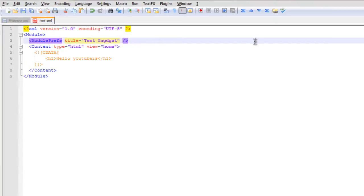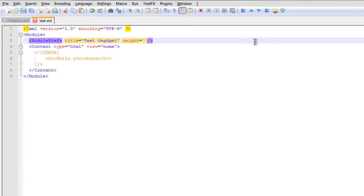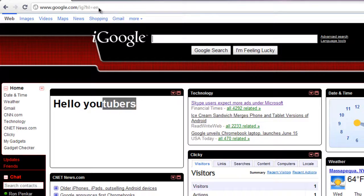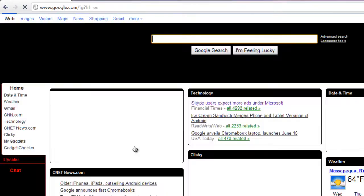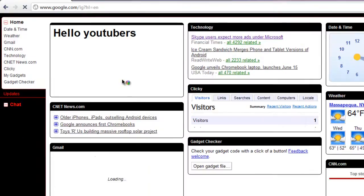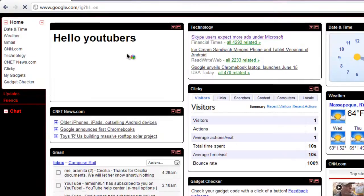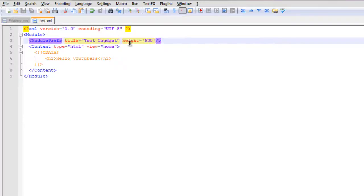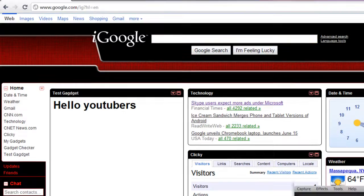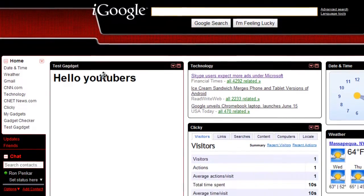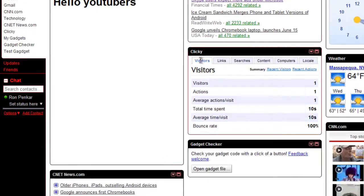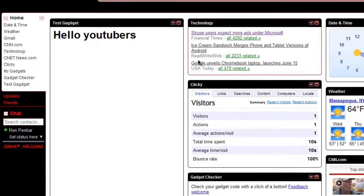And then you can make a height. I'll make it real big just to show you the height does work. I'll make it 500. And just save it. And it will update as I refresh my page. Oh, why didn't it update? Refresh it again. And it updated.